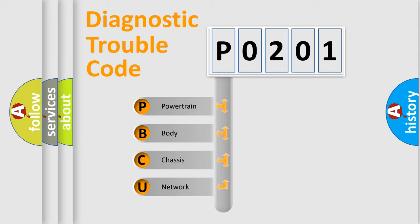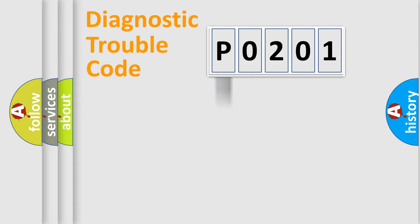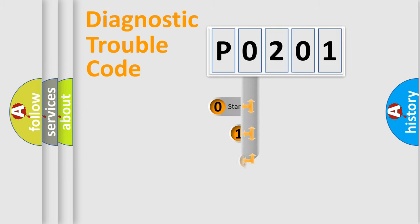We divide the electric system of automobile into the four basic units: powertrain, body, chassis, network. This distribution is defined in the first character code.